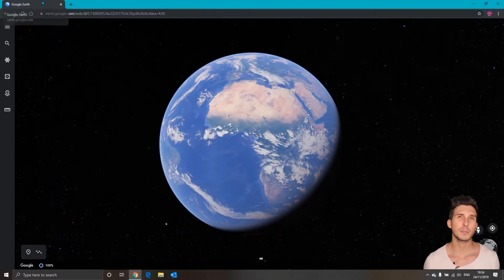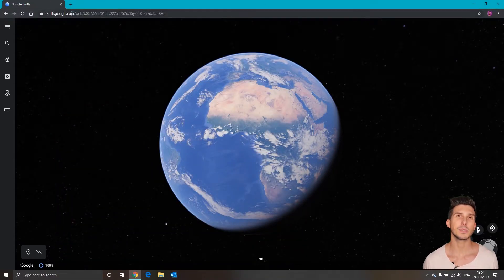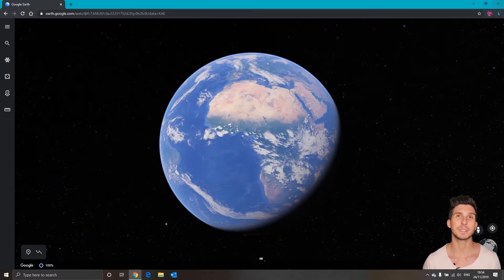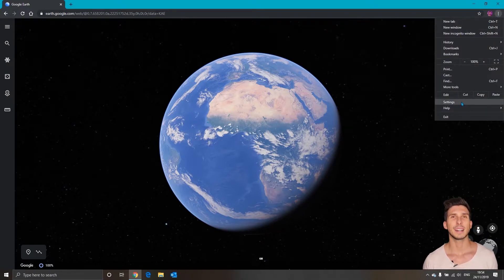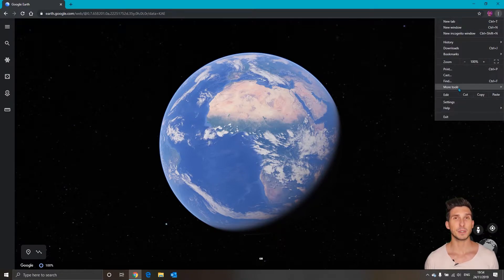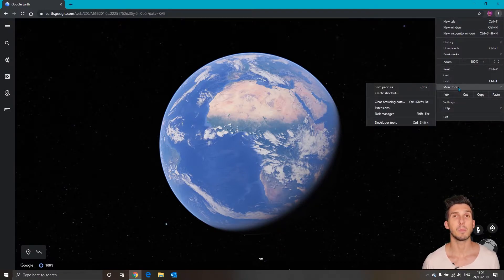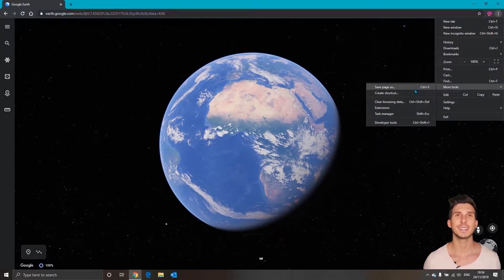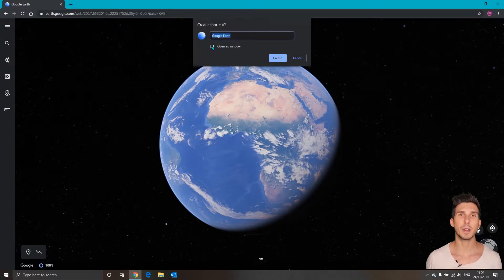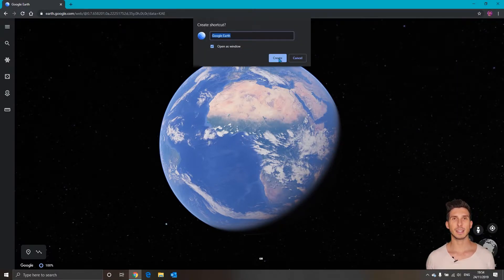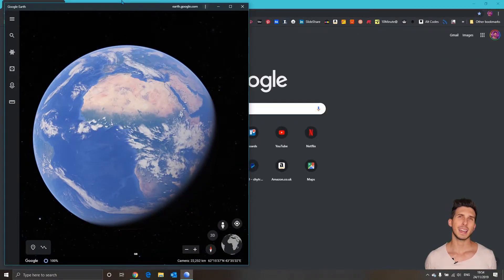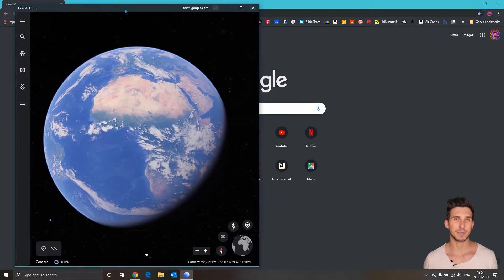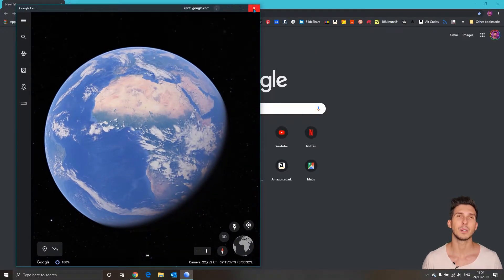And let's create the new shortcut for the Google art website. Again the same way. Click on three dots, more tools, create shortcut, open as new window and click create. And again you can close this window.